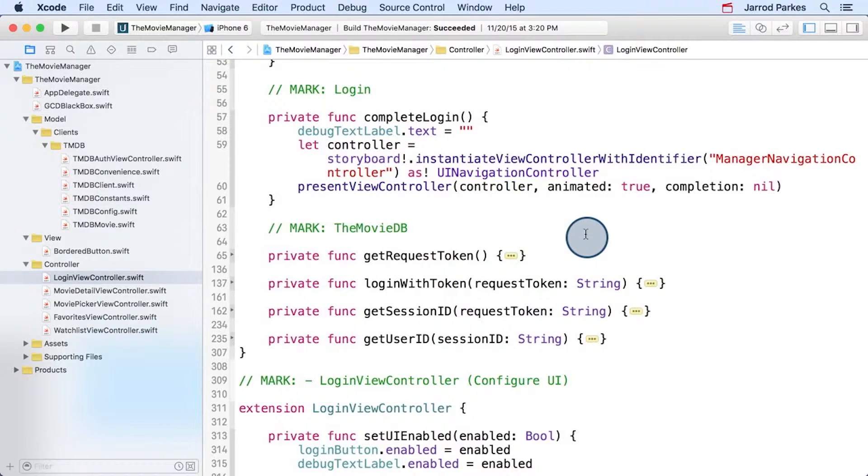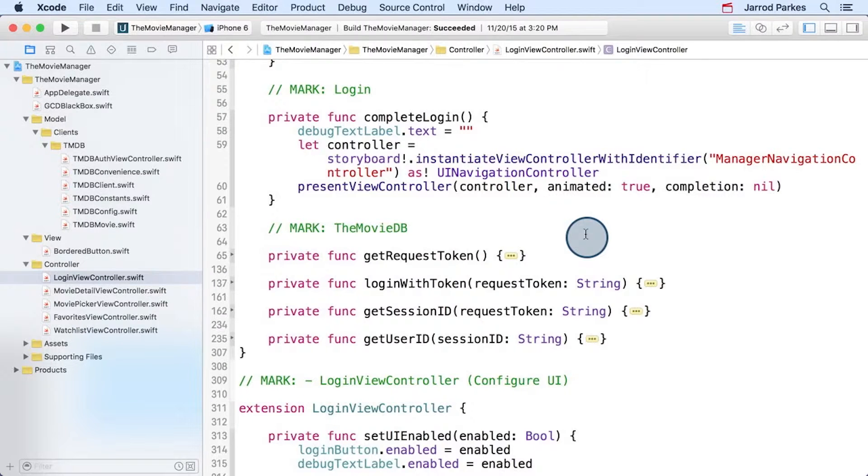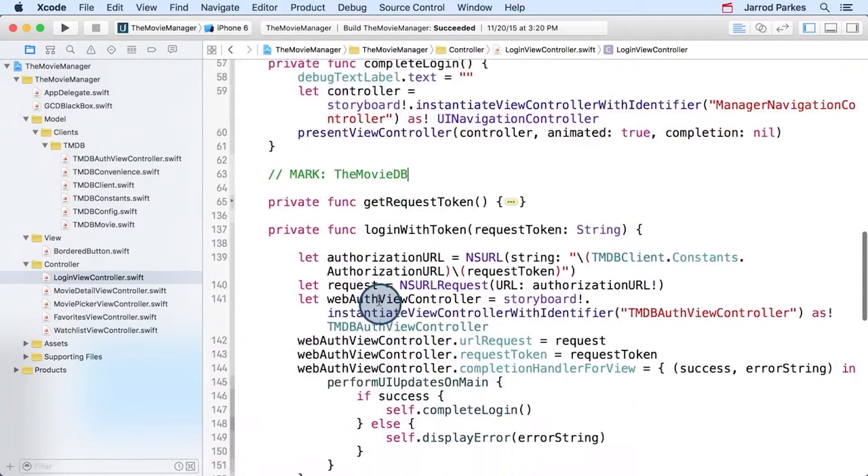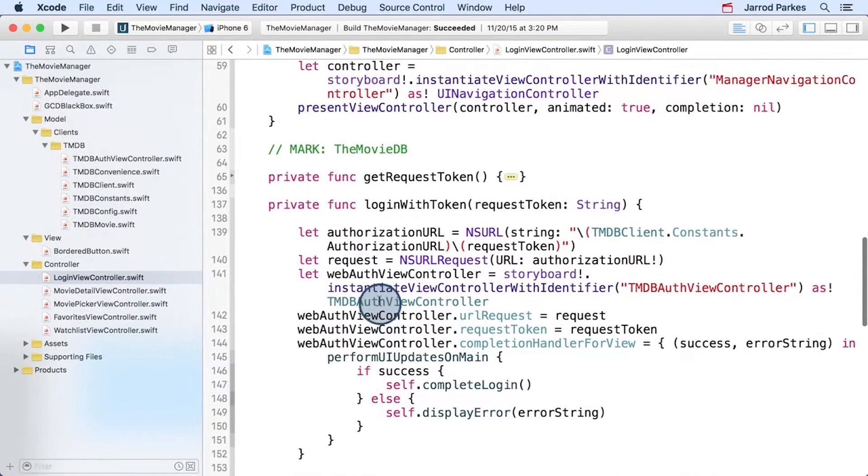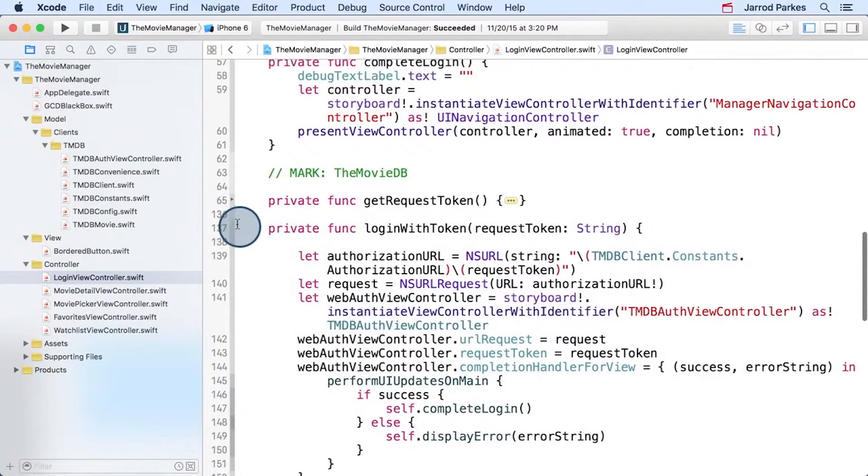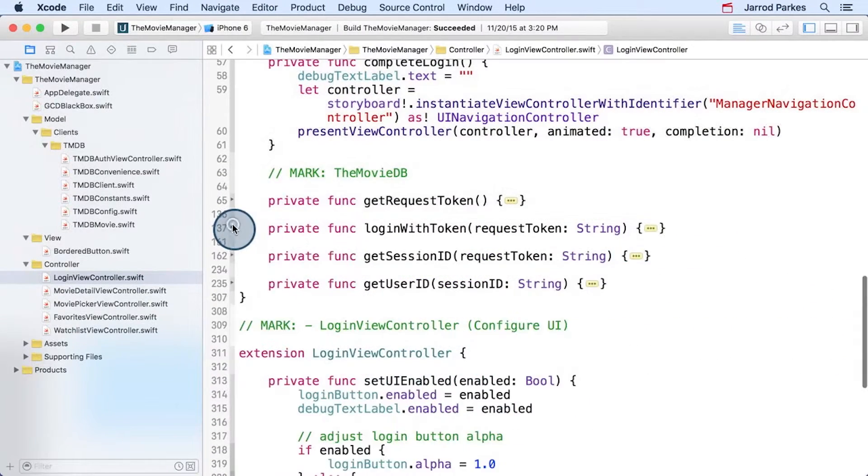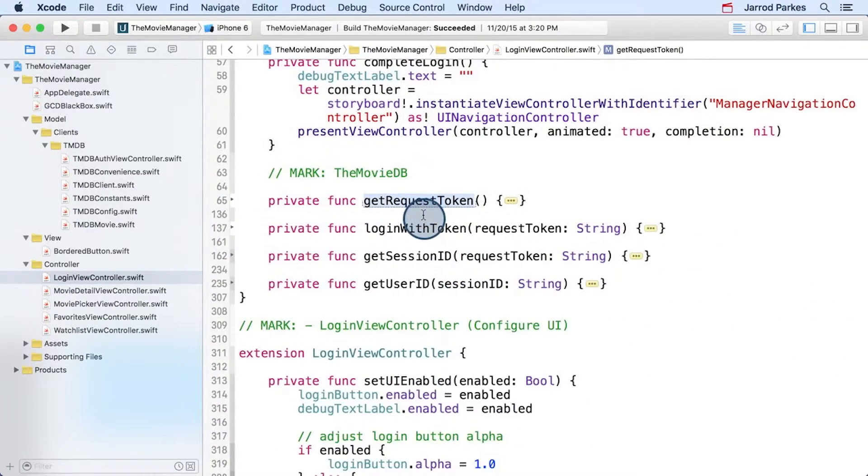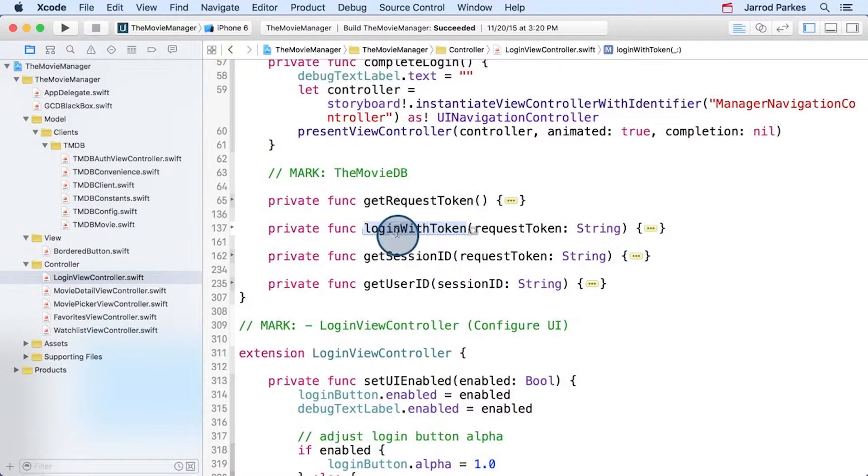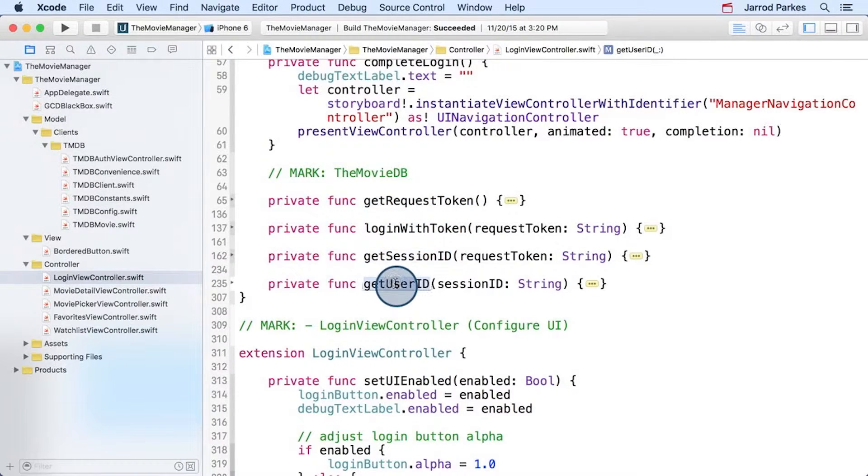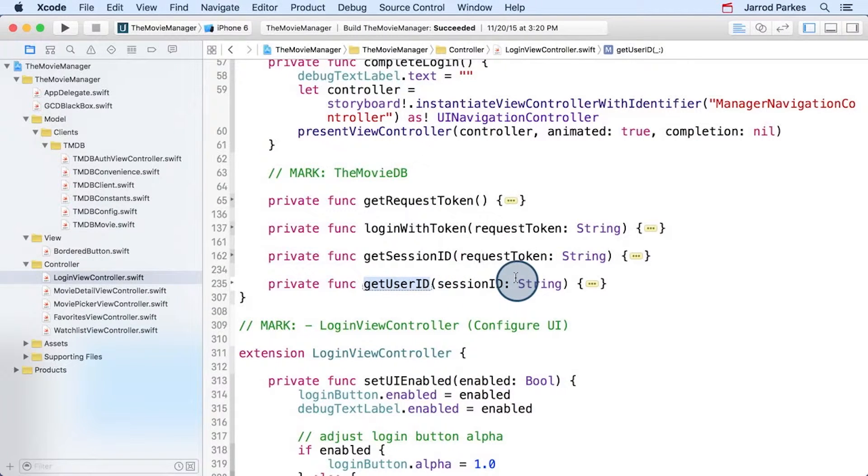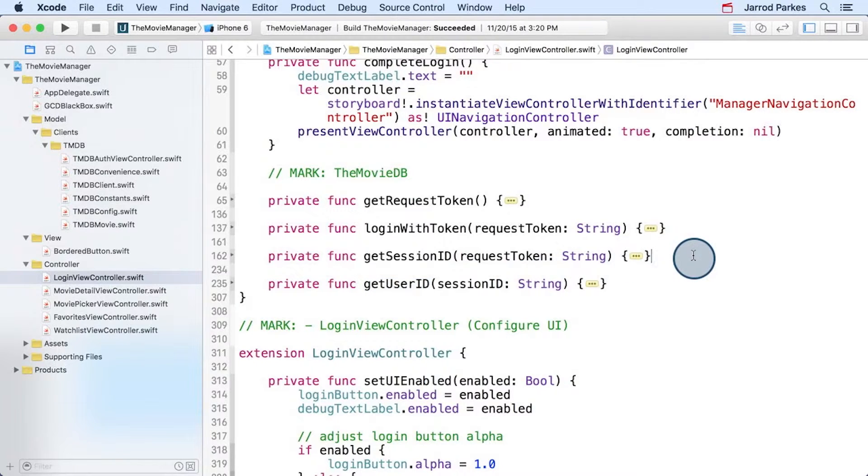In this controller, we have four methods for the four different steps that are required for the movie databases authorization flow. And you'll note that the login with token uses the new step 2A, which we're gonna cover more detail later. But we have the get request token, and then login with token, which is step 2. Get session ID, and then the user ID isn't really part of the authorization flow, but we get the user ID ahead of time so that we can use it in requests like adding and removing movies from favorites.